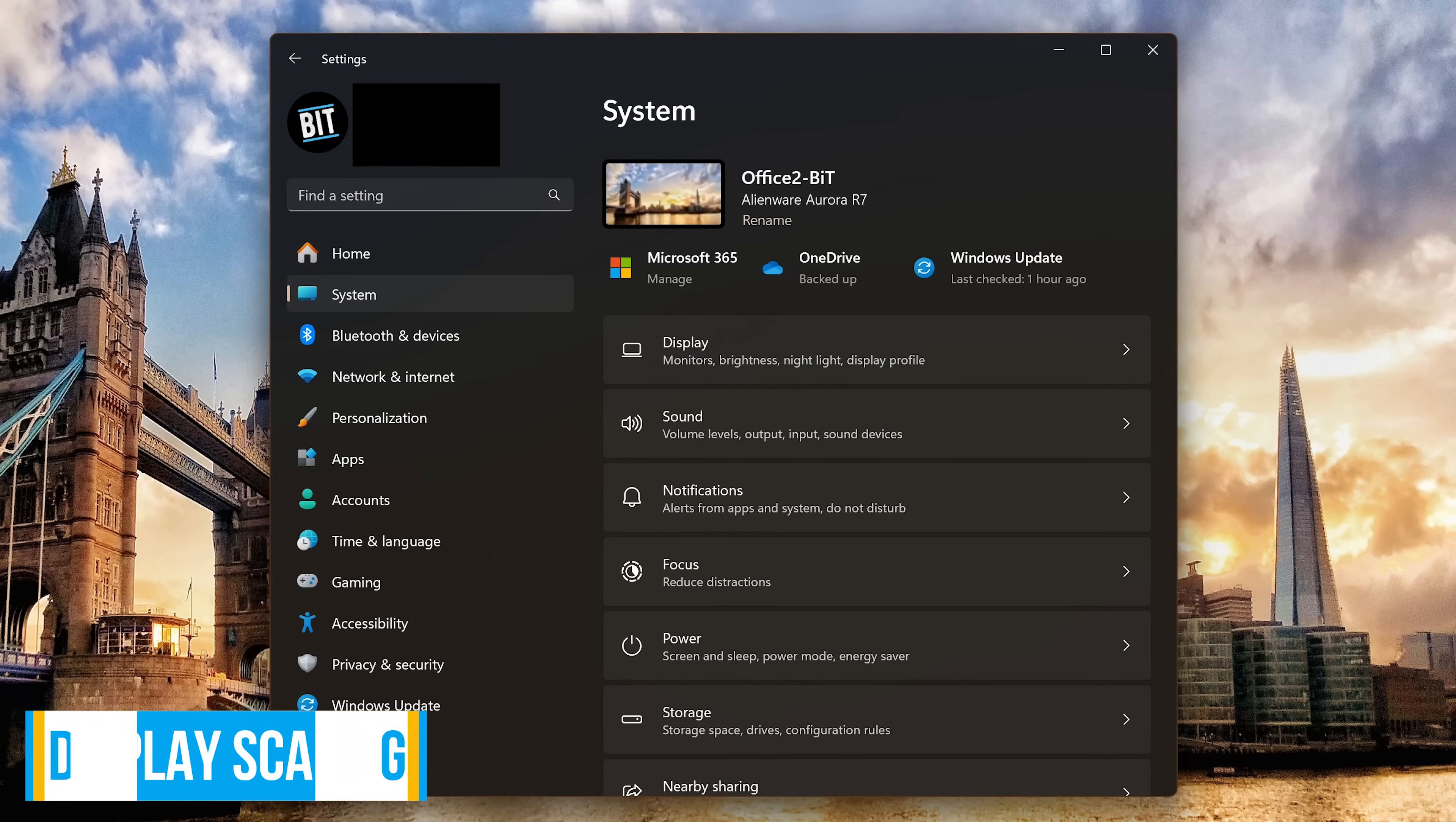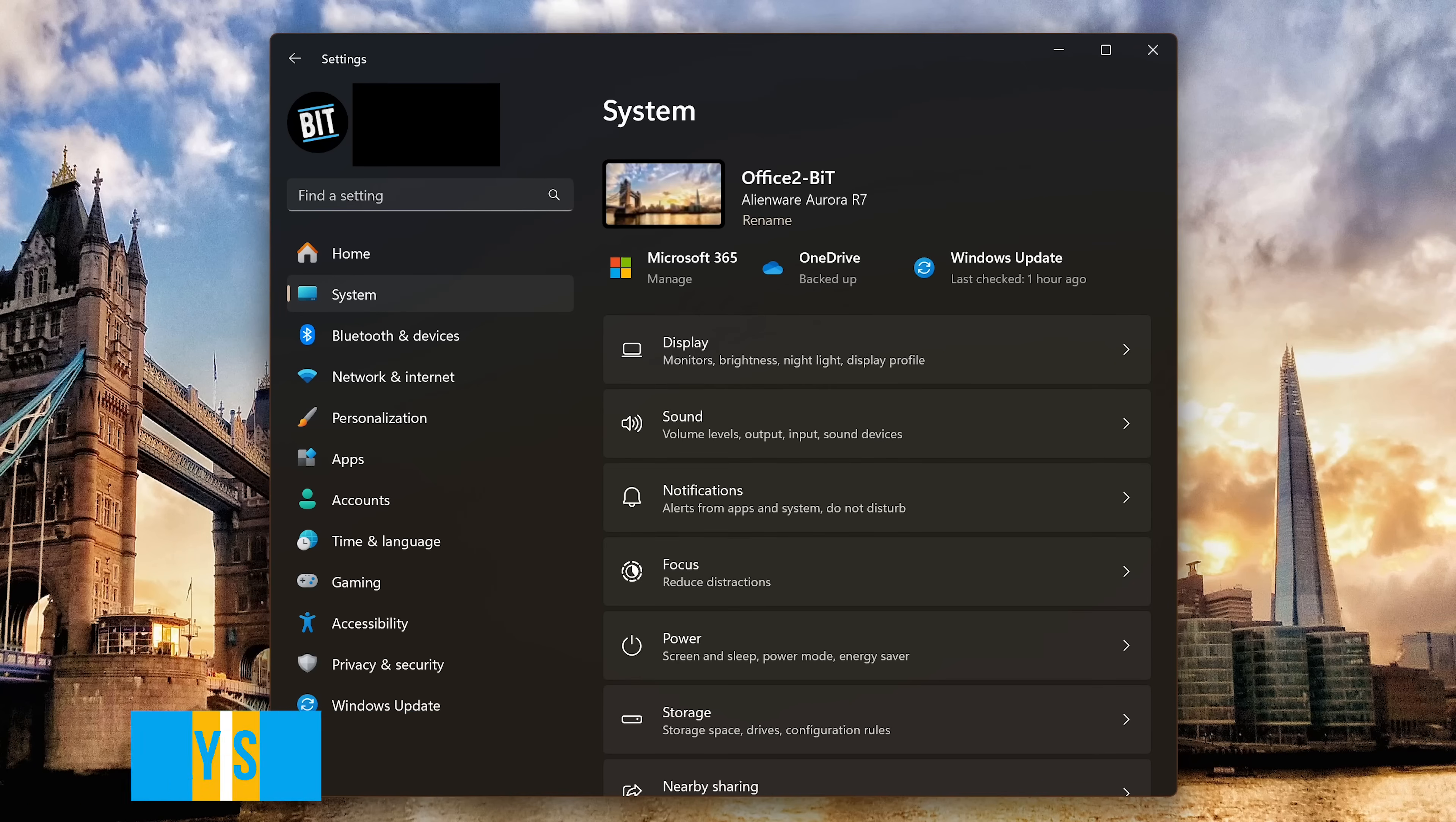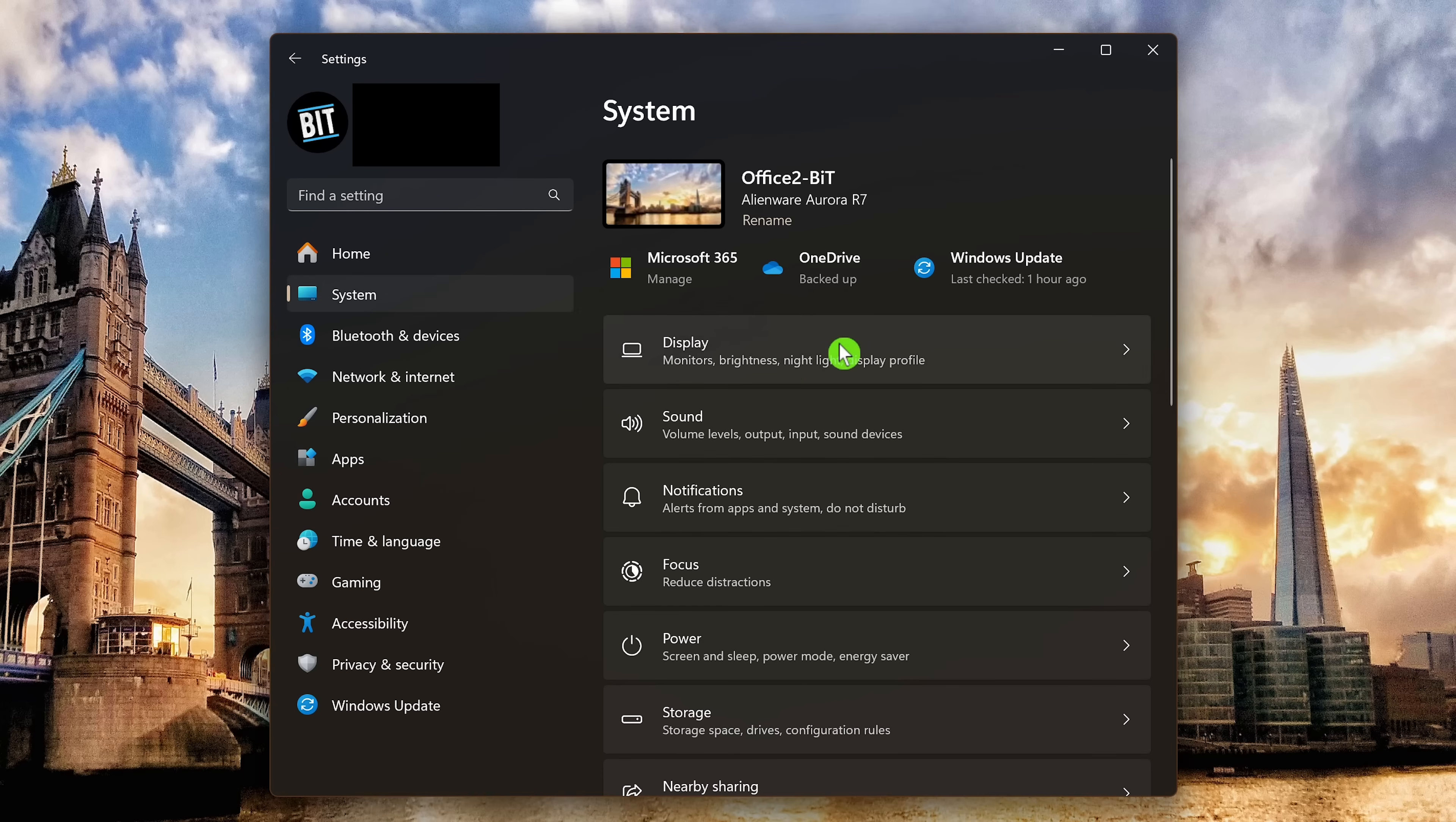When setting up Windows 11, it will automatically decide on the proper size of the text, icons, and other elements for your display. Sometimes the scaling can be too small to read or too large where everything doesn't fit. To change the display settings, in settings, select system on the left and display on the right.